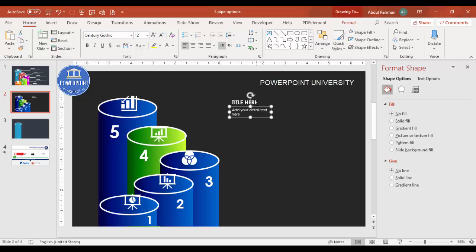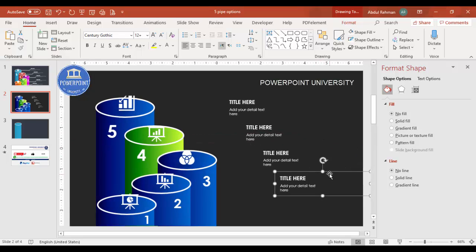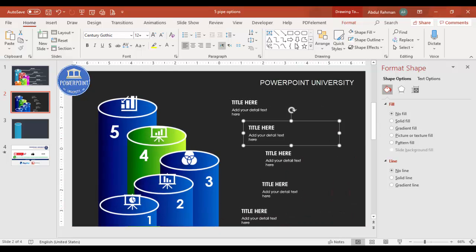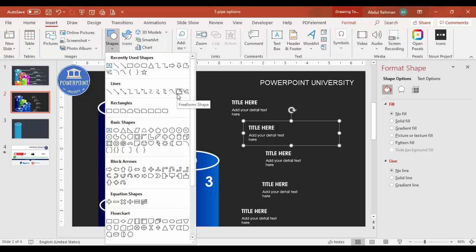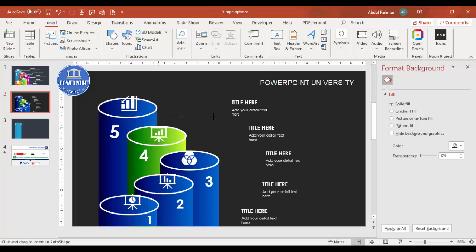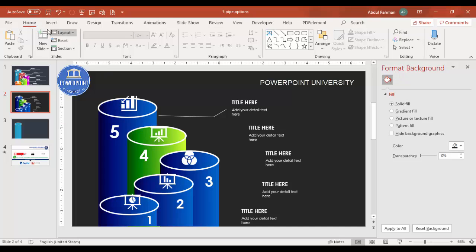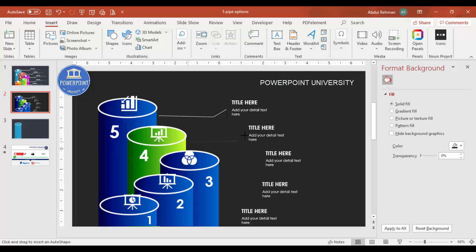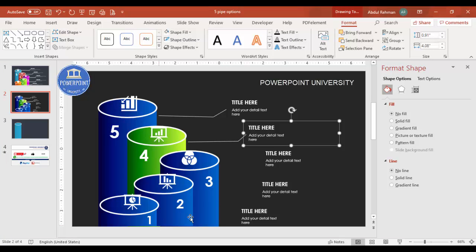Select both text boxes and press Ctrl+G to group them, then Ctrl+D to duplicate for the second, third, fourth, and fifth options. Then go to Insert > Shapes and use the Freeform tool — click, click, and double-click to draw a connecting line. Set it to white. Add lines for each text group the same way, completing all the remaining options.